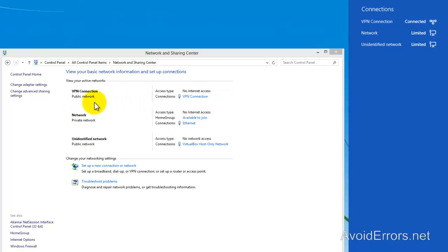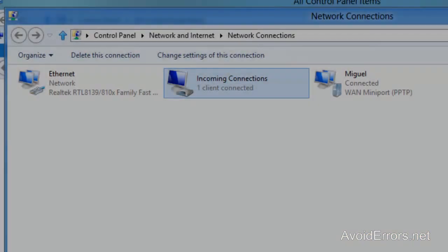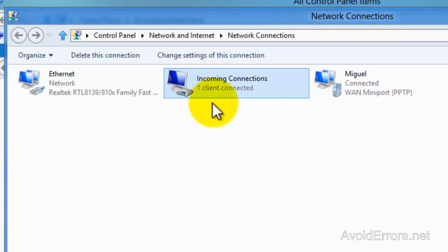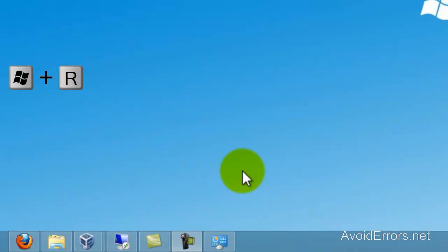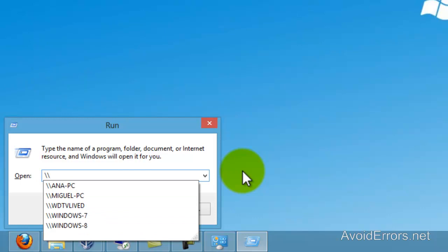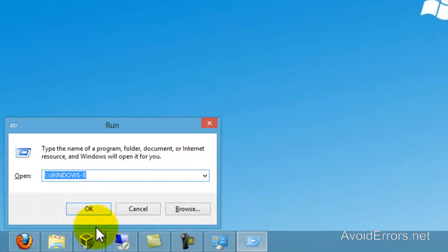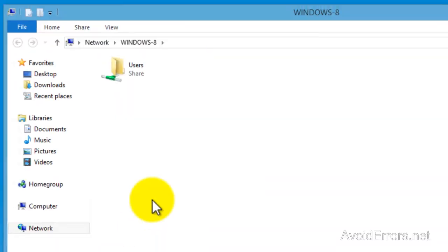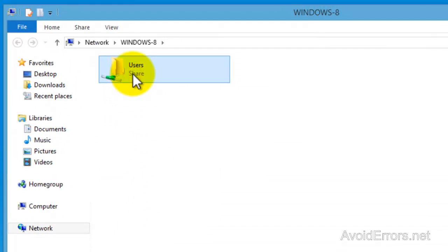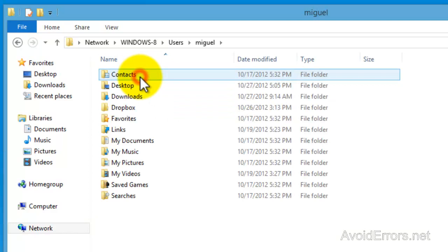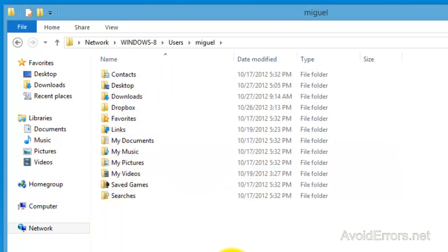Now that we're connected, going back to the Windows 8 VPN server, you can see an incoming connection and Miguel is connected — perfect. From the client computer, tap Windows Key plus R and type two backslashes followed by the name of the computer — remember we noted that earlier — and click OK. You will be able to access the computer's files as if that computer is on the network. Thank you for watching; my name is Miguel. If you have any questions, please feel free to post them in the comment section below.